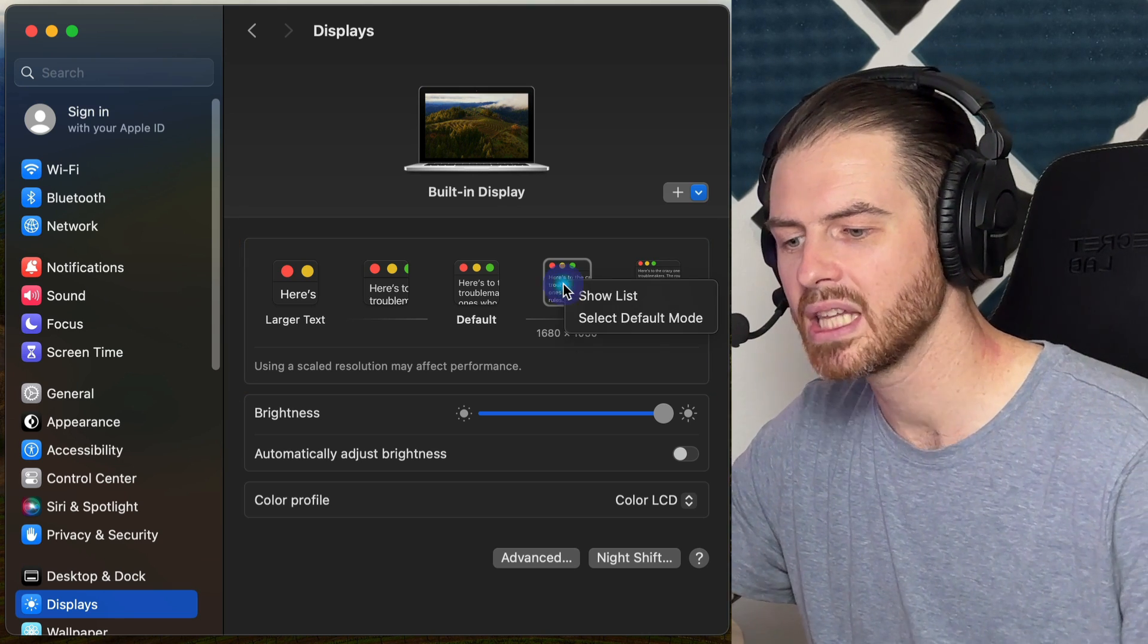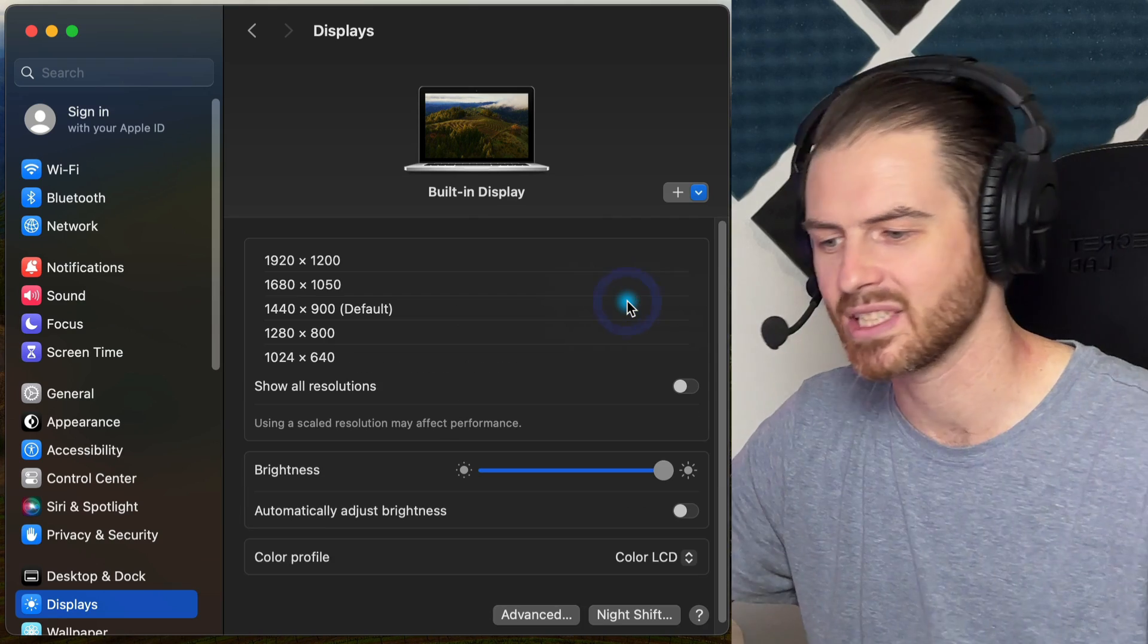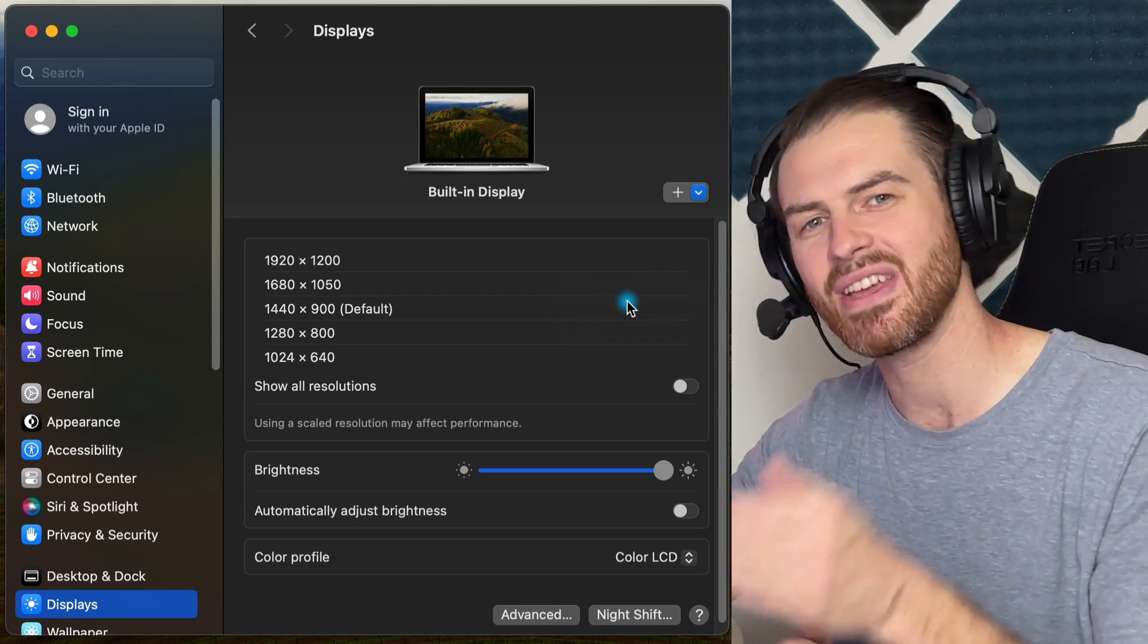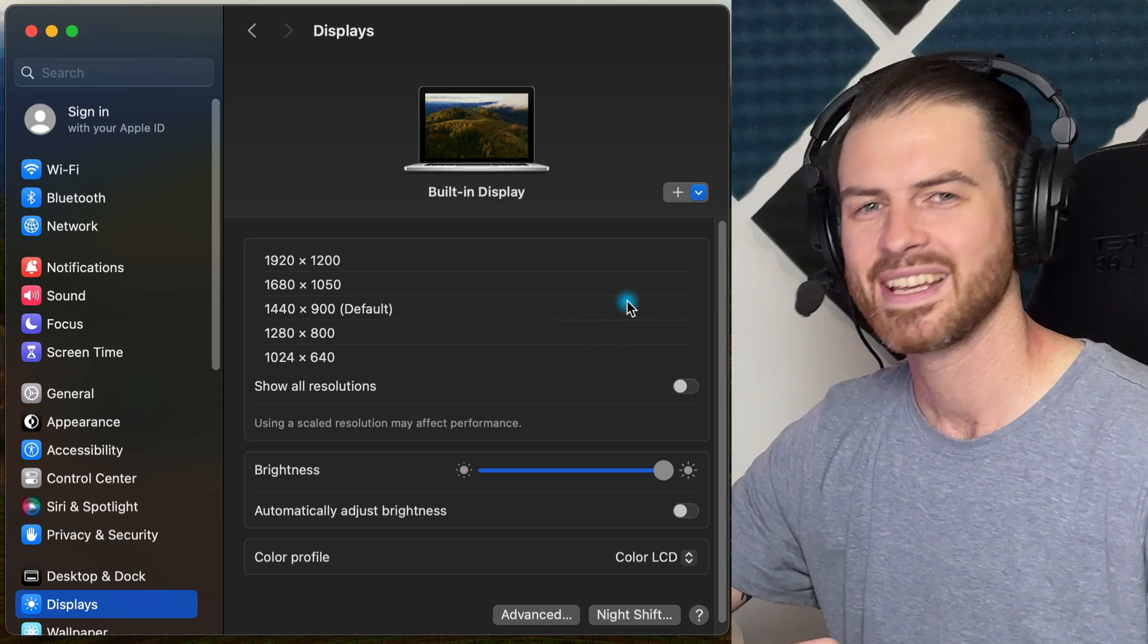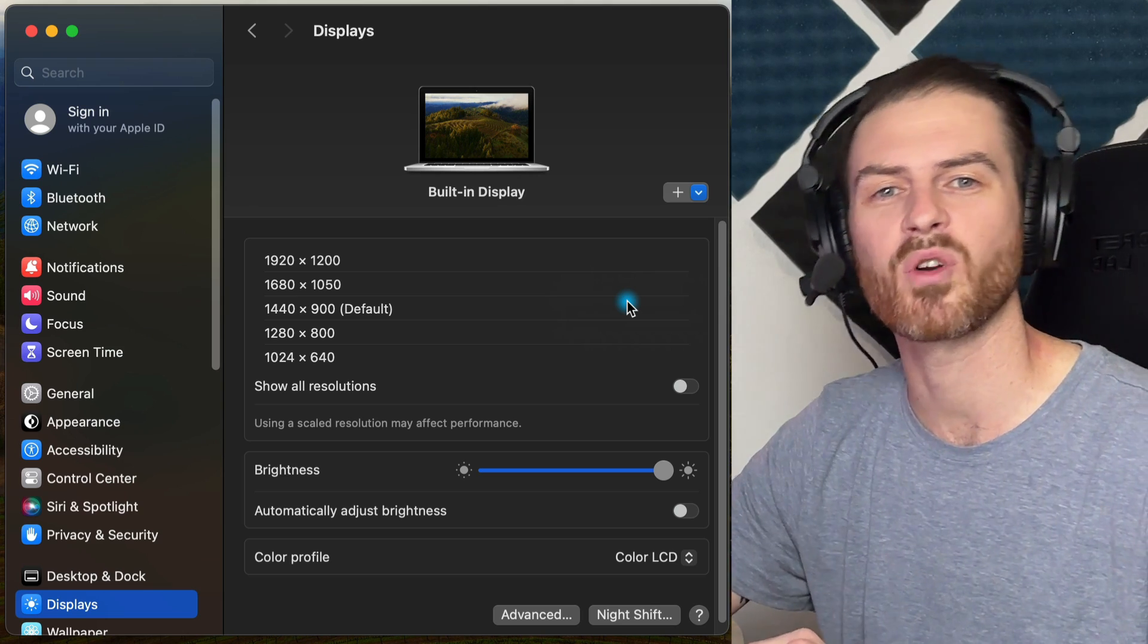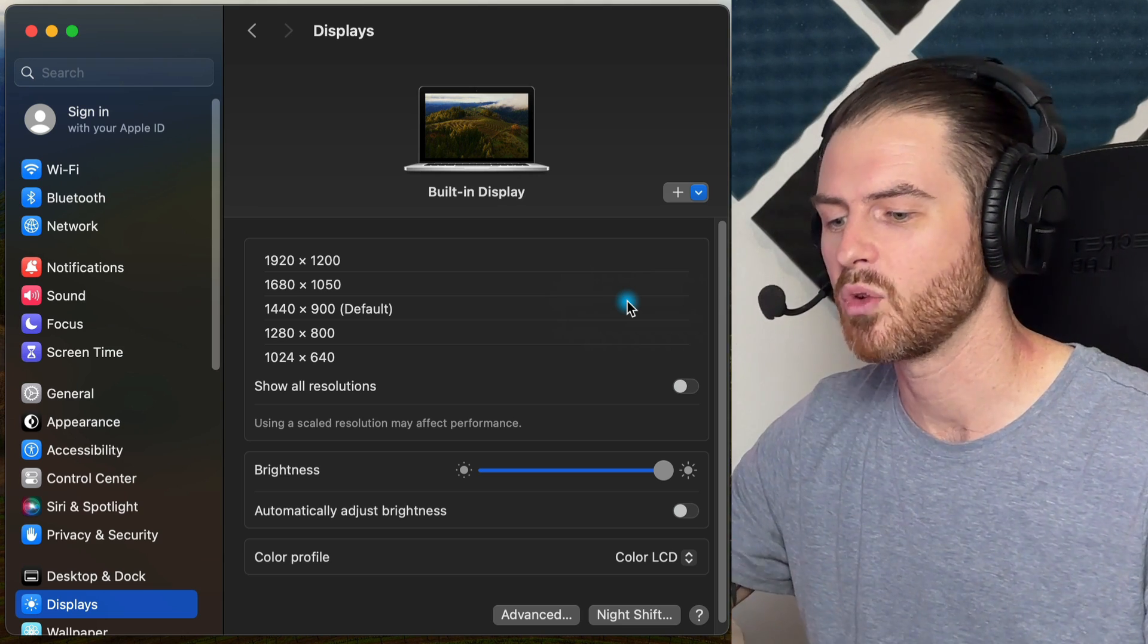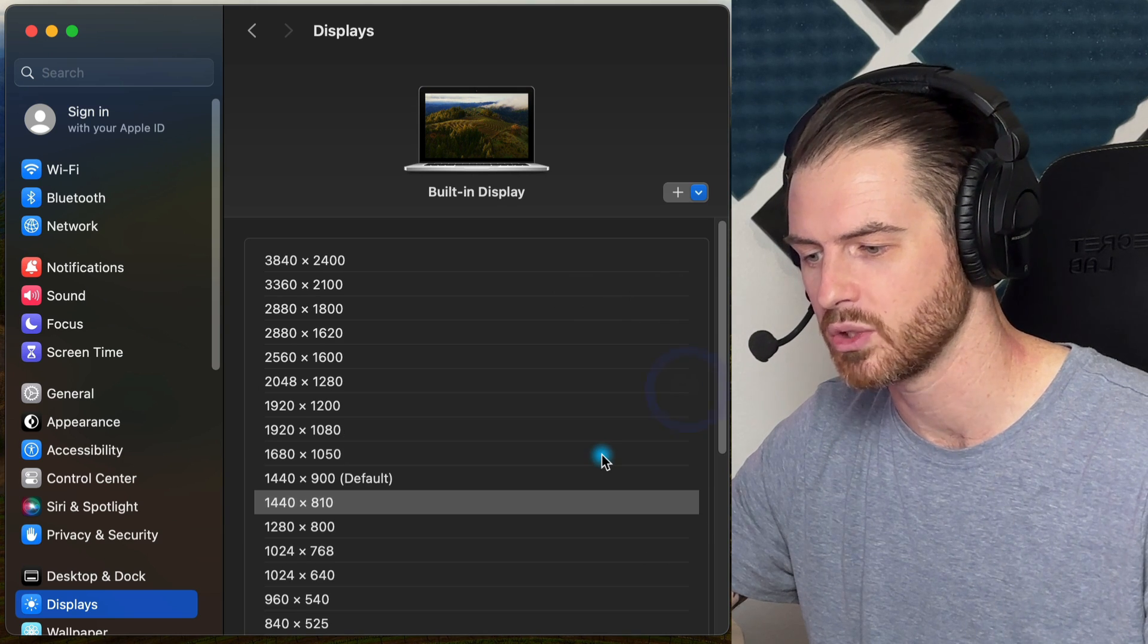And if you right click, you can show a list. Mac OS in the modern age, we have a list of screen resolutions. What is this, like Windows? No, I'm just kidding. This feature has actually been here for a while, but it's been hidden. Now you can also hit this other little checkbox to show all resolutions.